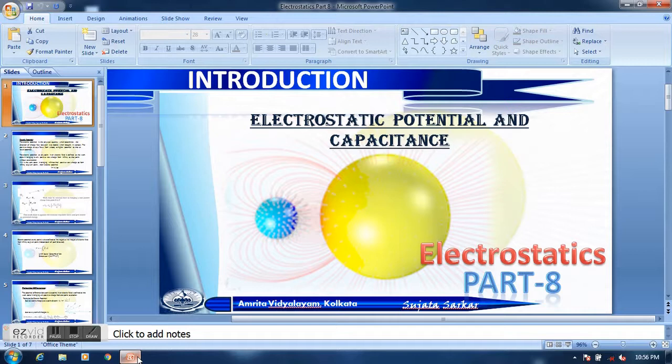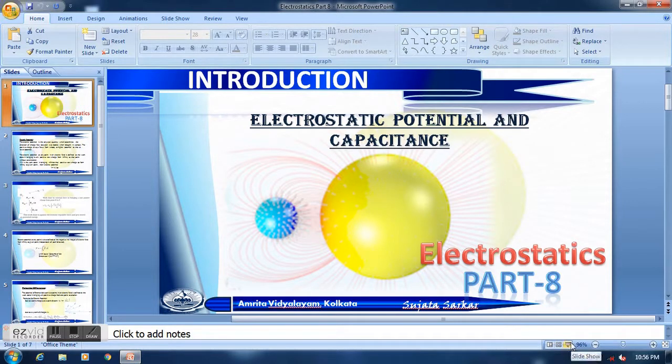Welcome students. Today we are going to learn our next chapter which is electric potential and capacitance. This is our second chapter.